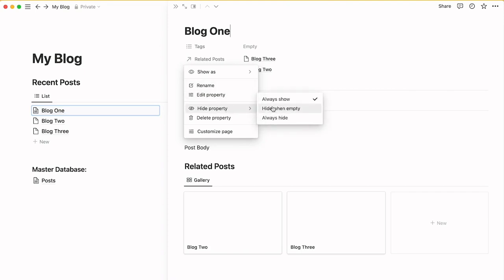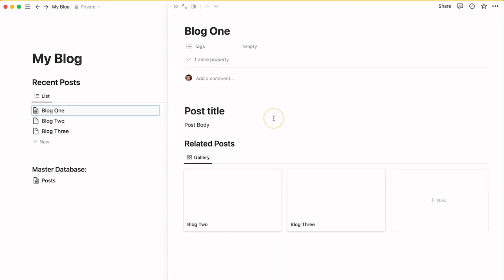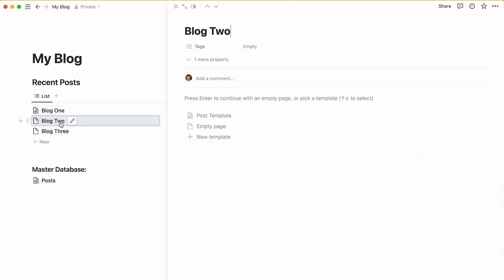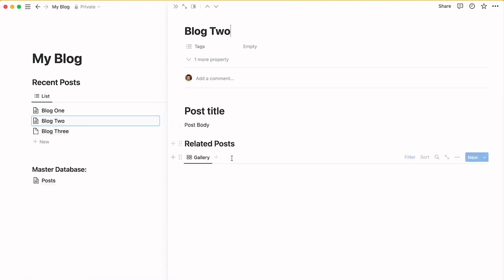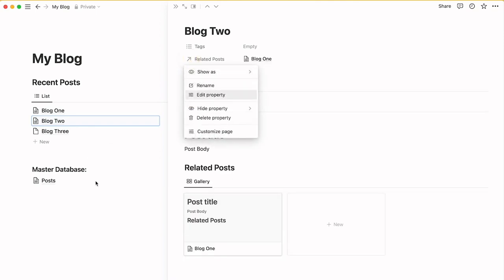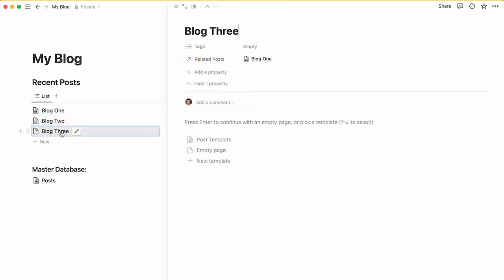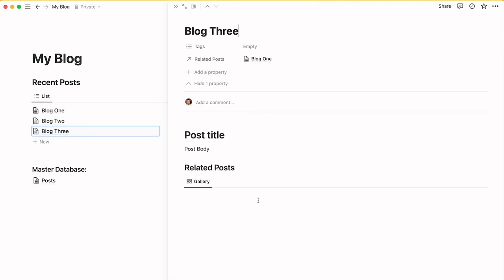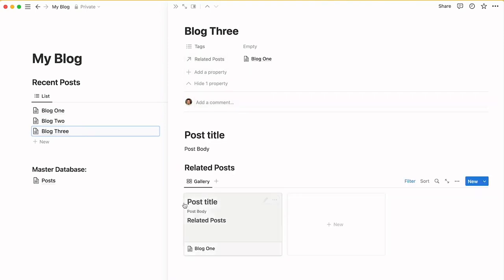We've got the related posts here automatically. So now if I go to Blog 2 and use that template, it picks up Blog 1 as the related post because that's what it is. And this one should have Blog 1 as well. There you go.